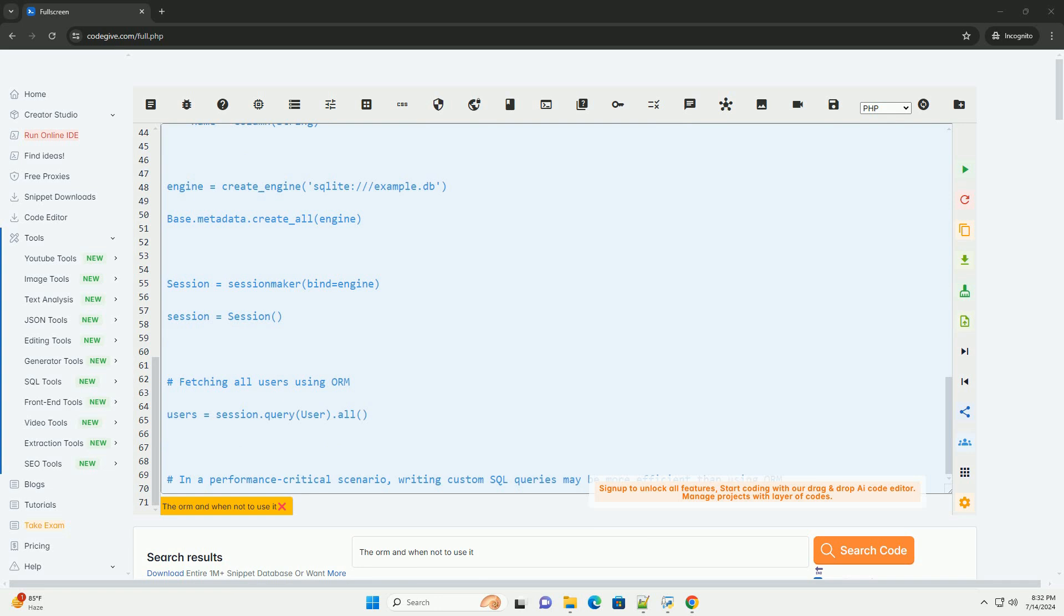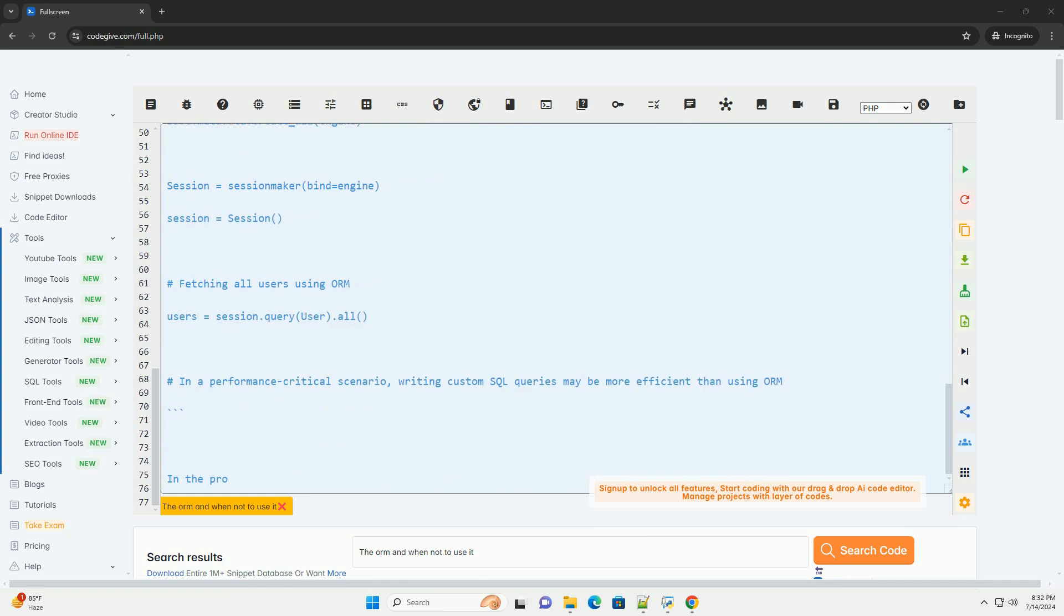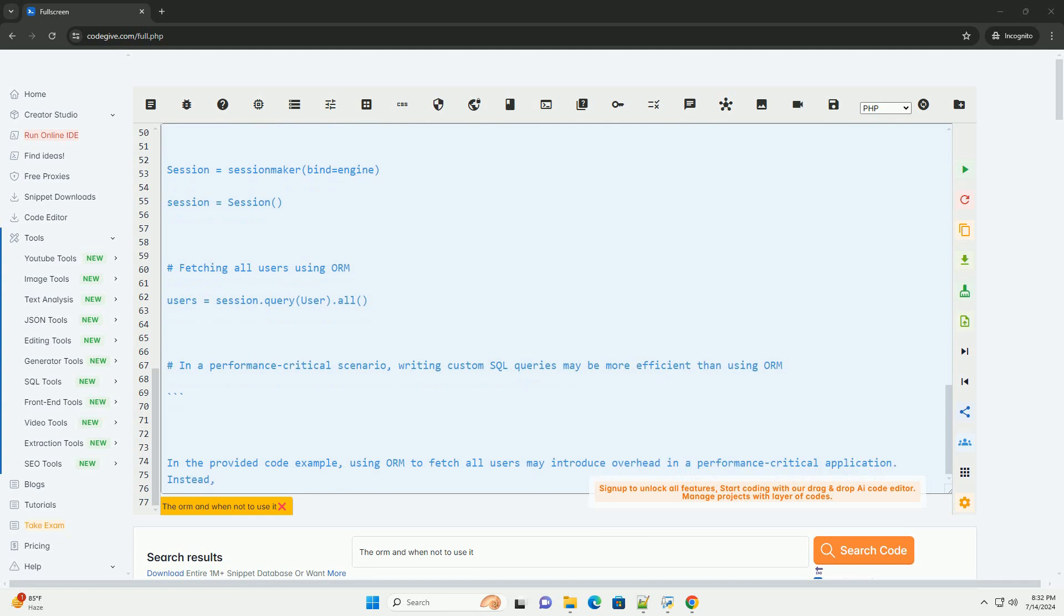Object-Oriented Design. ORM helps maintain a clear separation between the database schema and application logic by representing database entities as objects. When not to use ORM.